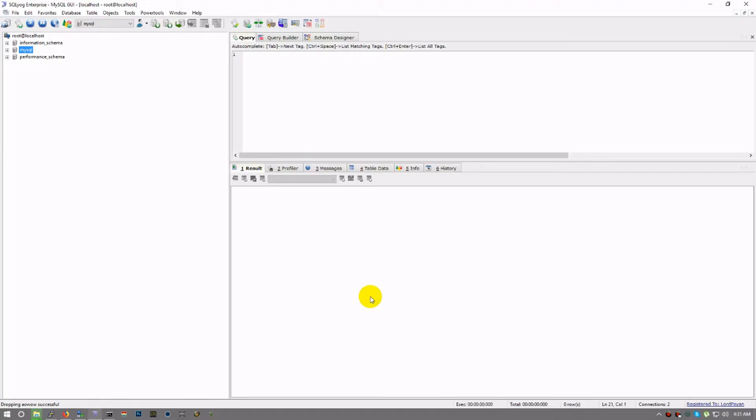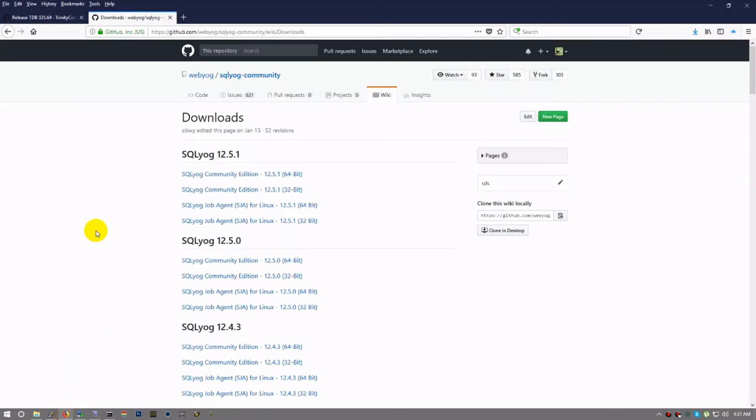Well, here we are again, a little tutorial on how to set up your databases for Trinity Core 335A. Now I've already downloaded everything I need, and I have this cool little program called SQL YOG Enterprise. It's not a cheap program, but they do have a community edition and the community edition you can find.